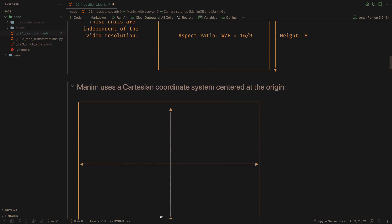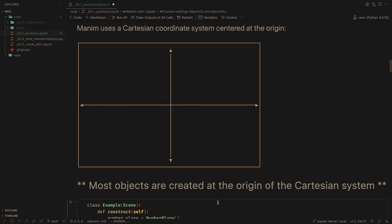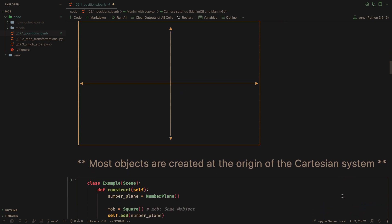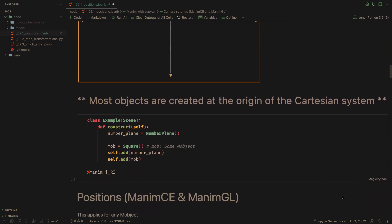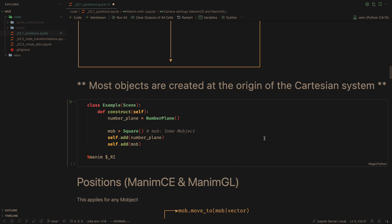To position the objects, Manum uses a Cartesian system with origin at the center. When you create an object, it will be positioned in the center of the camera in most cases. We will see exceptions to this rule later. In Manum's vocabulary, the word mob means any M object.